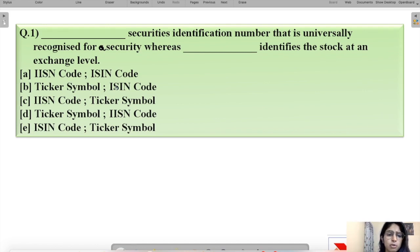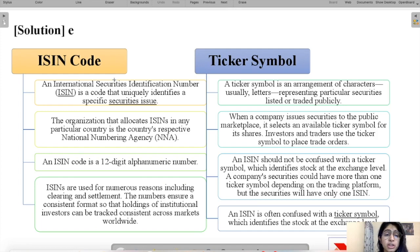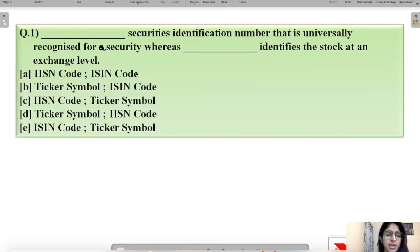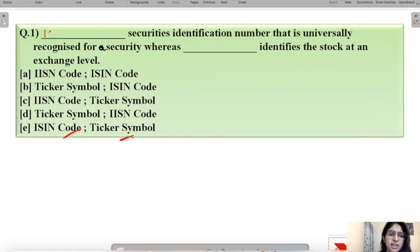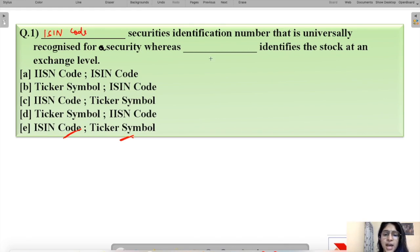The correct solution is option E: ISIN code for the first blank and ticker symbol for the second blank. The ISIN code is the securities identification number that goes in the first blank, and ticker symbol is the answer for the second blank.